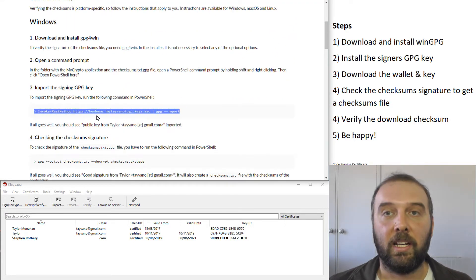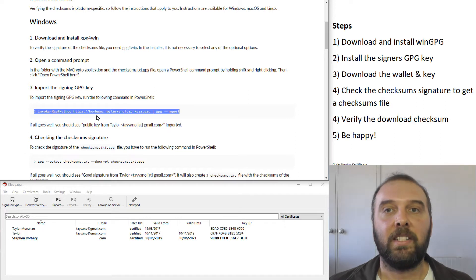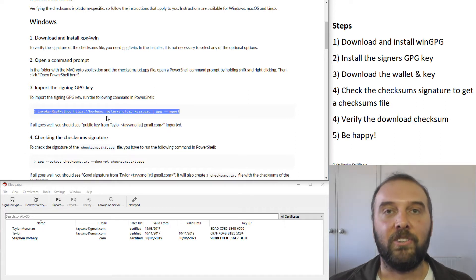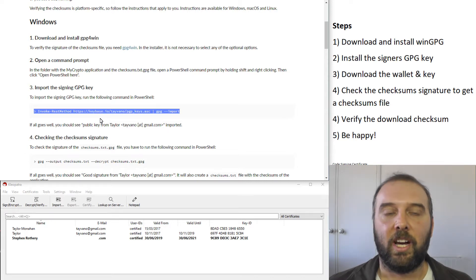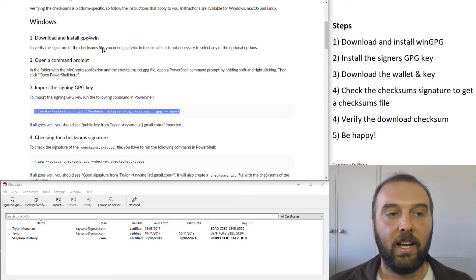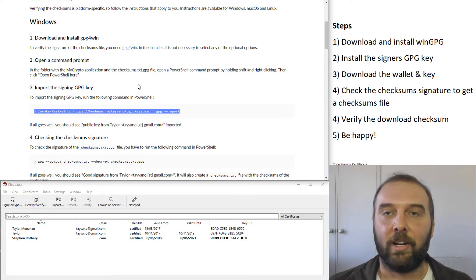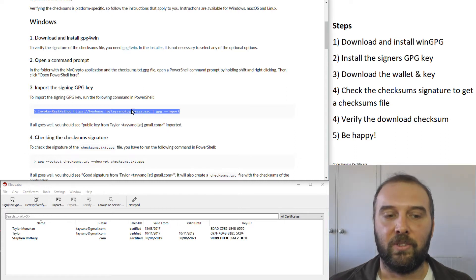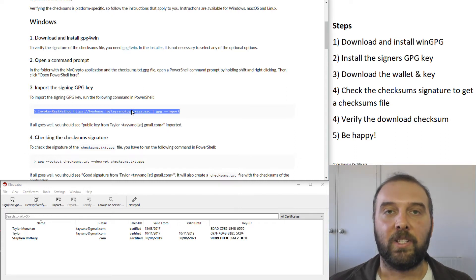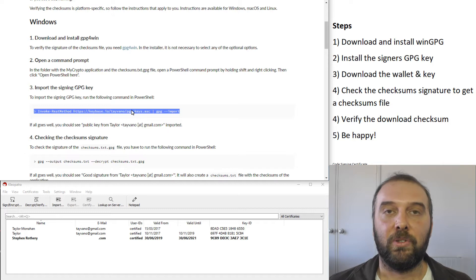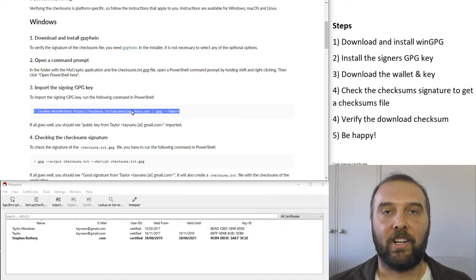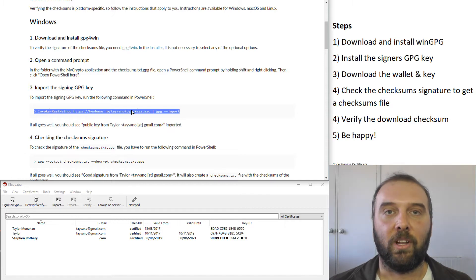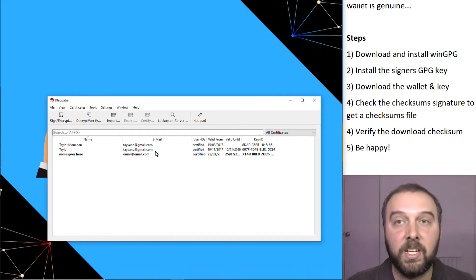Generally speaking, the maintainers of these wallets don't go changing the signer's key very often. If you're going to check and you notice the key has changed, and if you check on the MyCrypto website and notice that it's directing you to trust a different key, that should be one of those times where it causes you to pause and just double check whether this change is legit or whether you're actually on a phishing site that's wanting you to install a different set of keys.